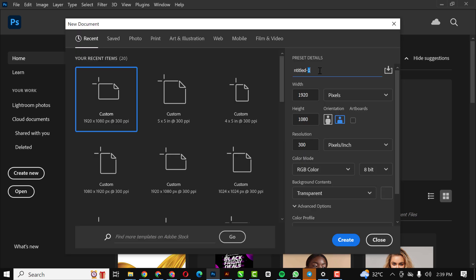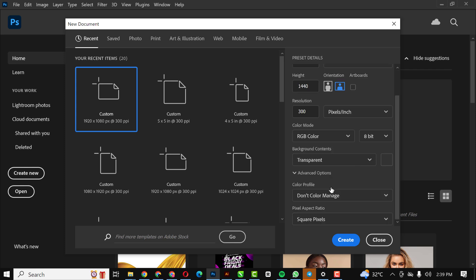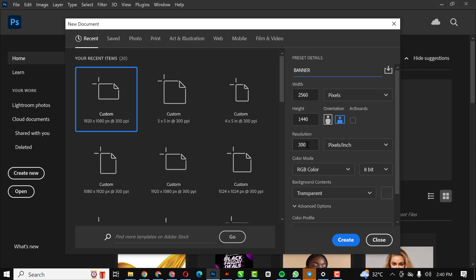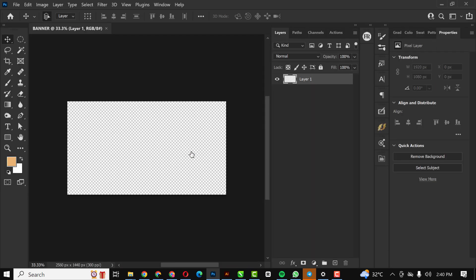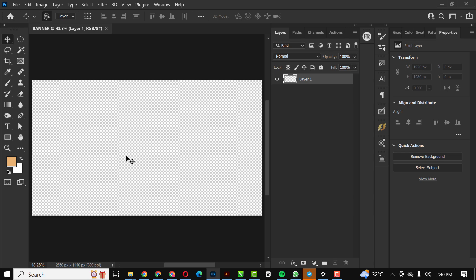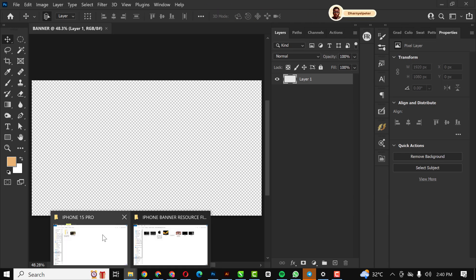The first thing you do is click on File. You can put the name there, but for the size I'm going to use this size — you can also use 1920x1080. Set the resolution to 300 pixels and click Create.